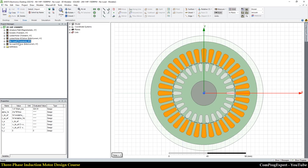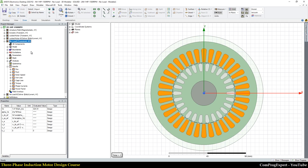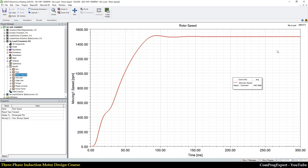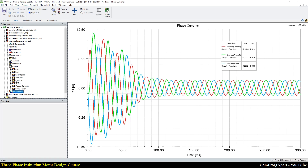We will perform both tests in the software. In the no-load analysis, we don't apply any load on the shaft, so the motor is free to rotate. Here you can see the rotor speed reaching near the synchronous speed in steady state — slightly lower because of friction. You can also see the phase current and power factor.